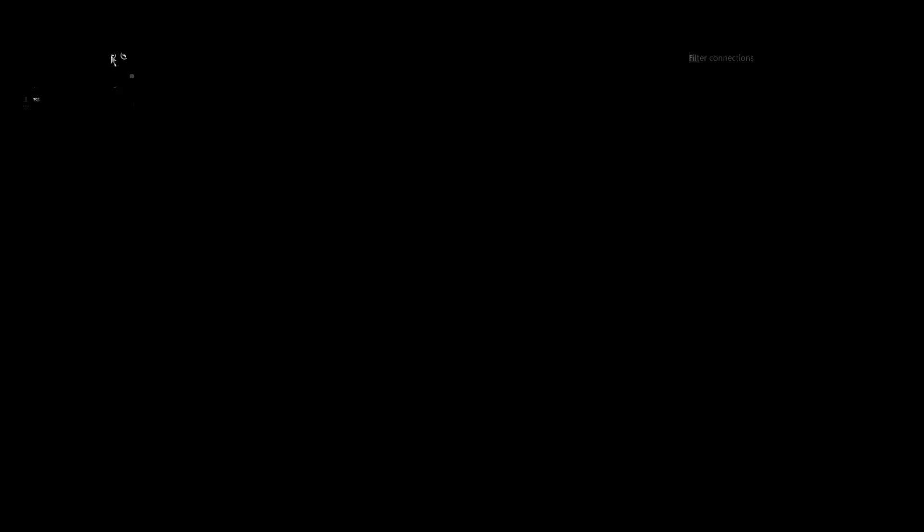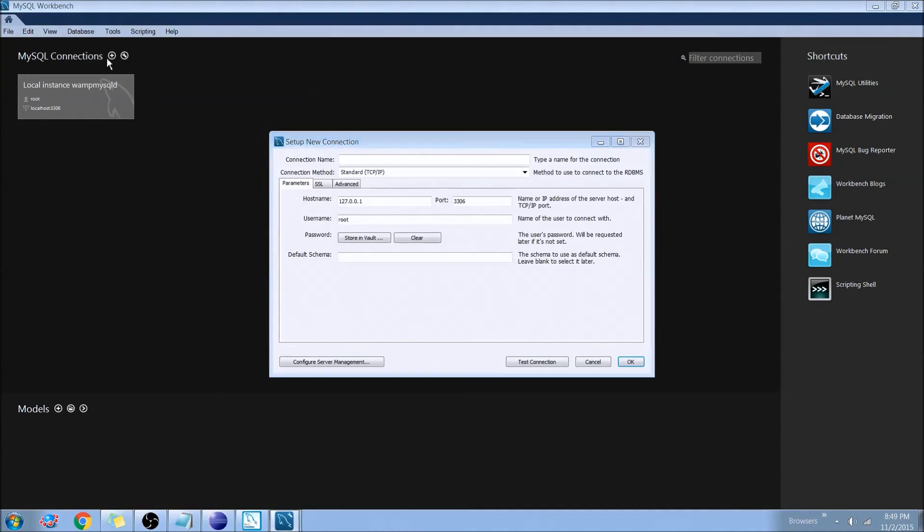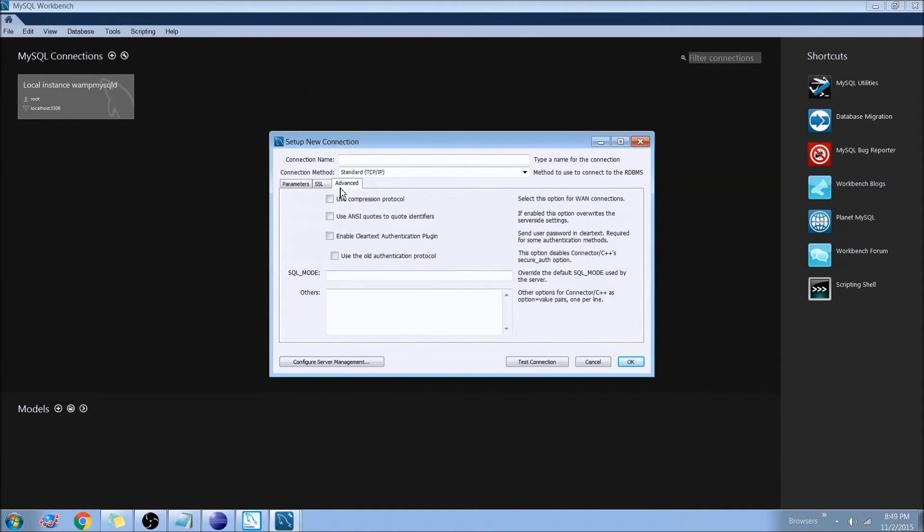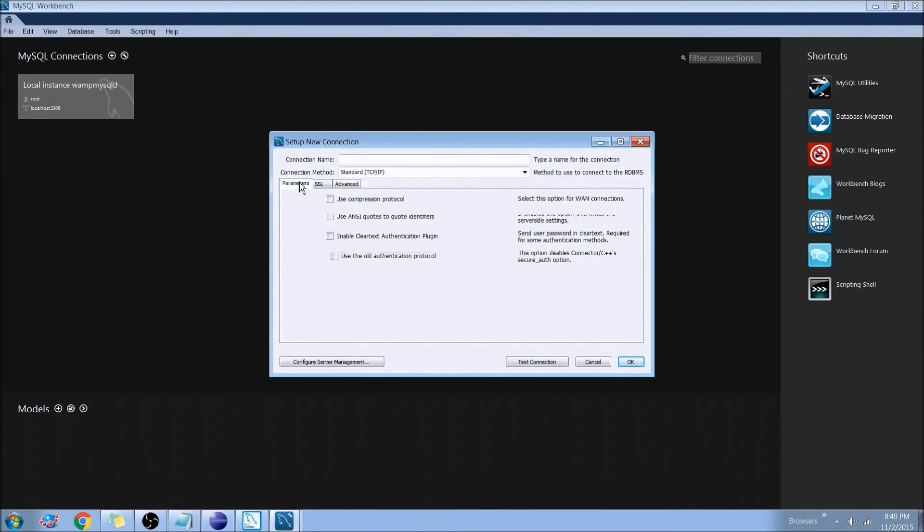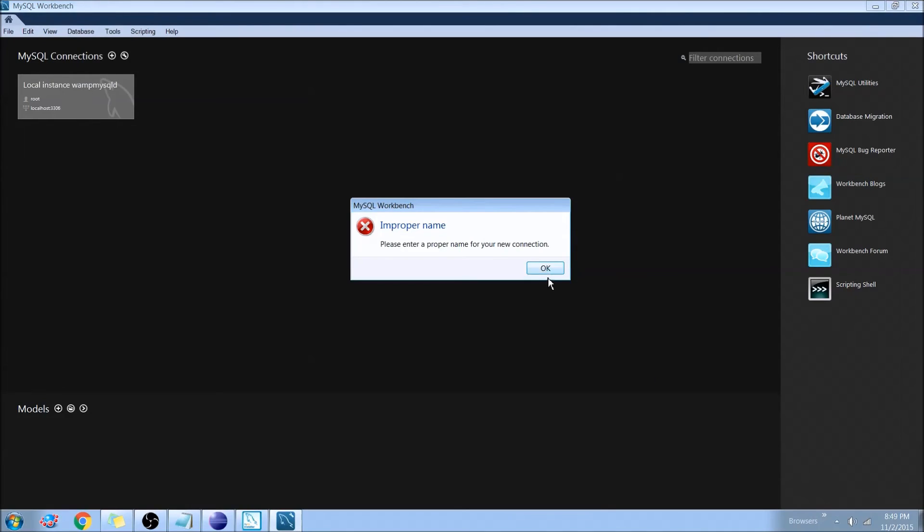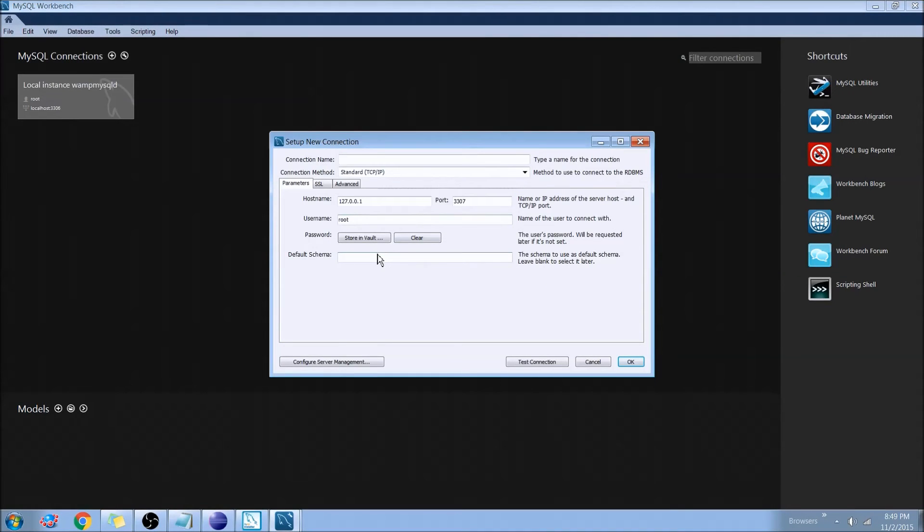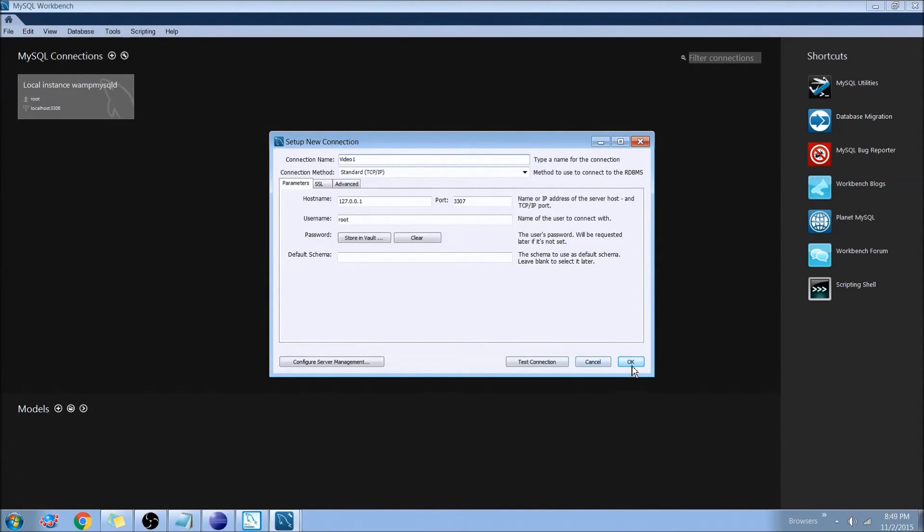And up here where it has the MySQL connections, we'll hit Add. And I'll switch my port number. Yours can stay the same. We have the proper root account here. And we'll go ahead and hit OK. And we need a proper name. So I guess we could call this Video 1. And go ahead and hit OK on that. And here it is.